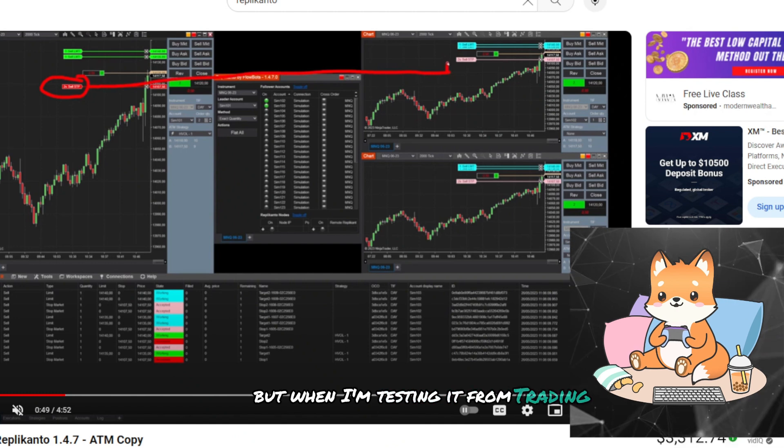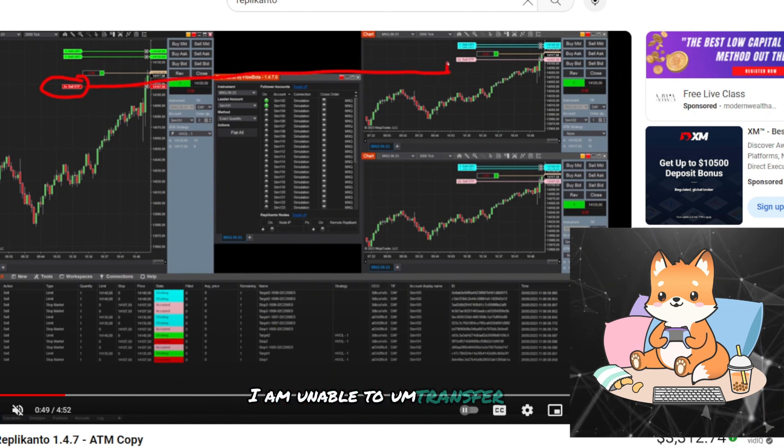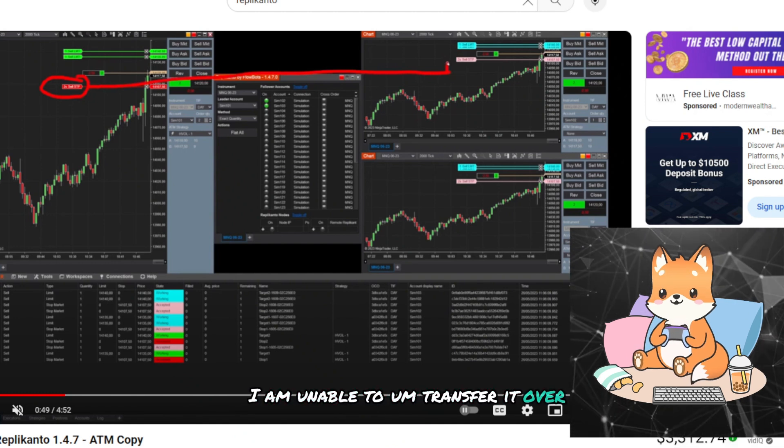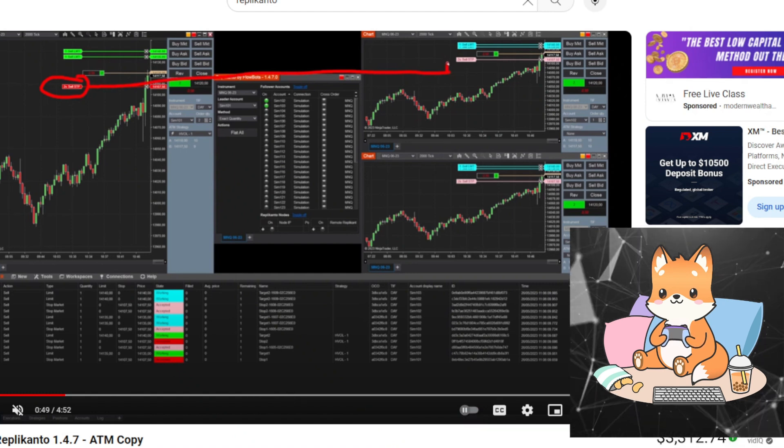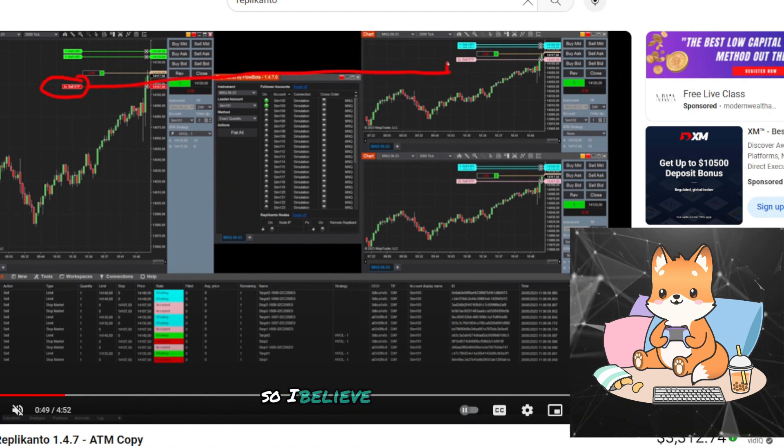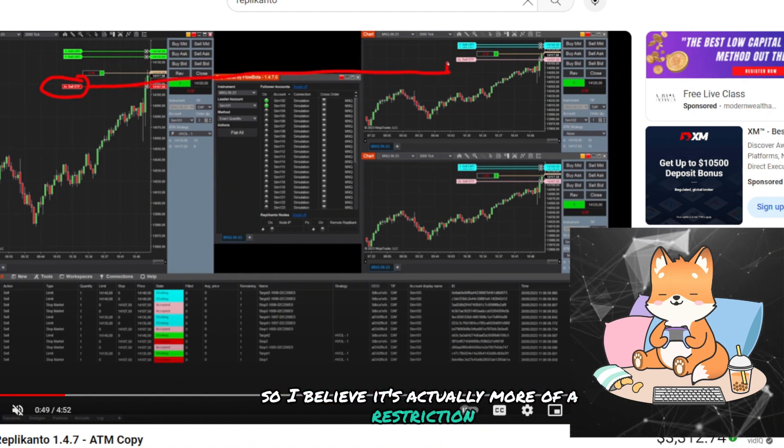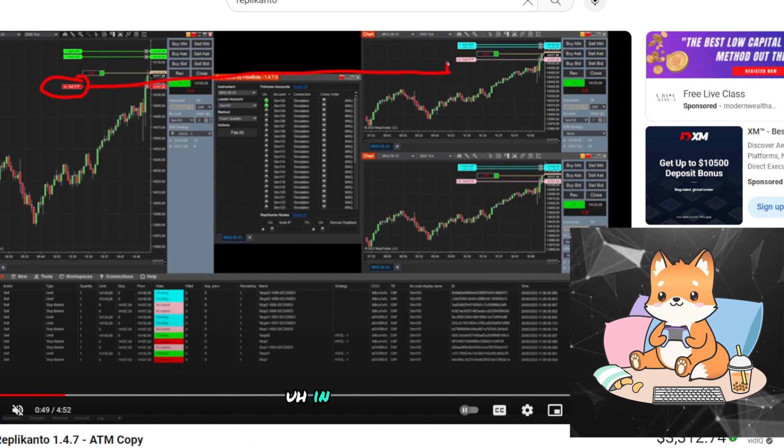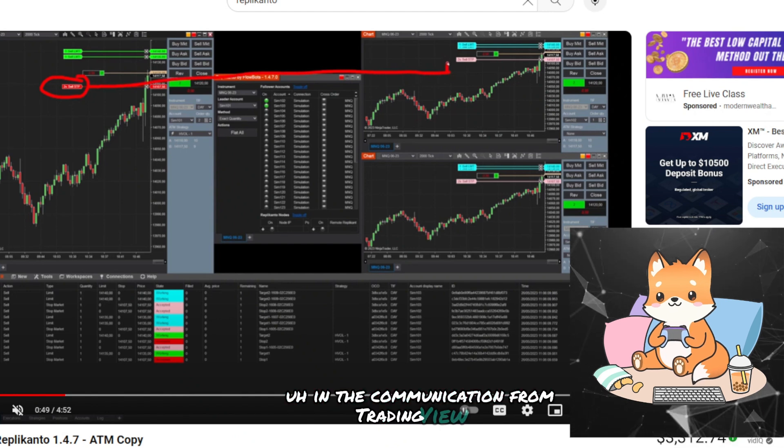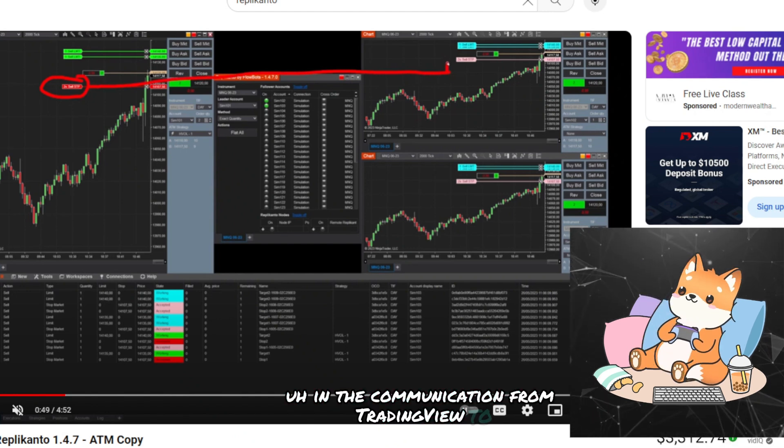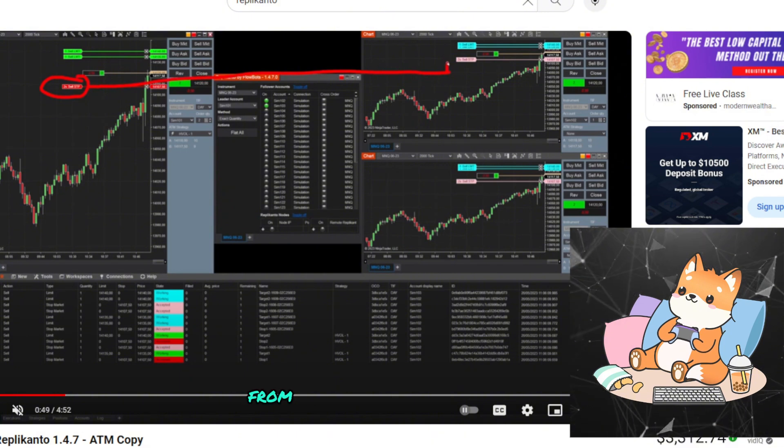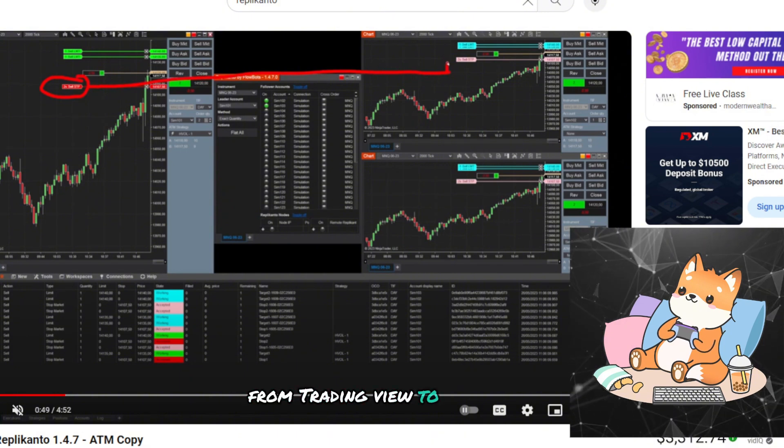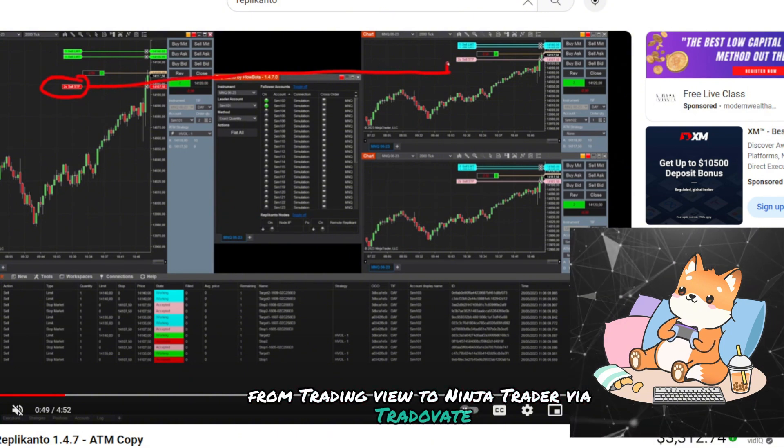But when I am testing it from TradingView, I am unable to transfer it over to NinjaTrader. So I believe it is actually more of a restriction in the communication from TradingView to NinjaTrader via Tridovet.